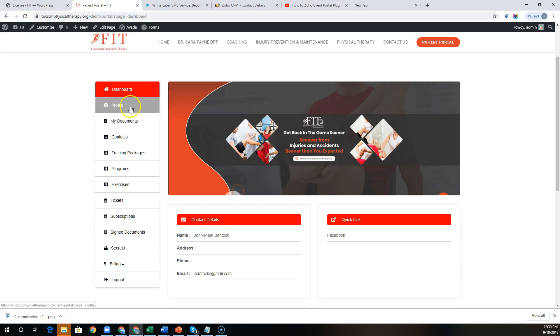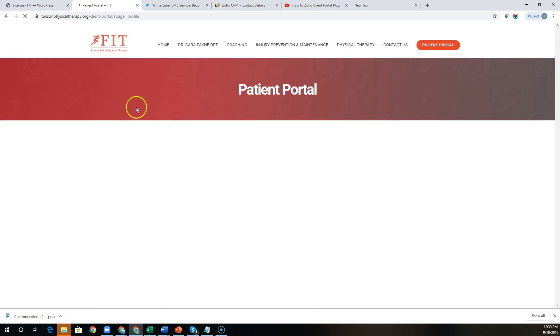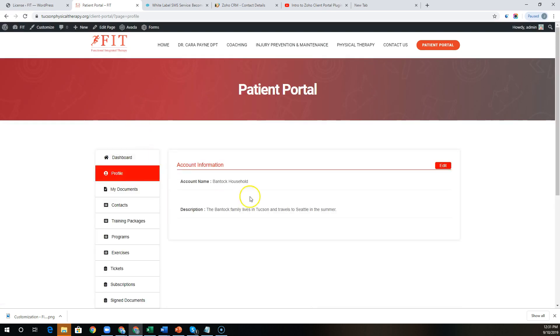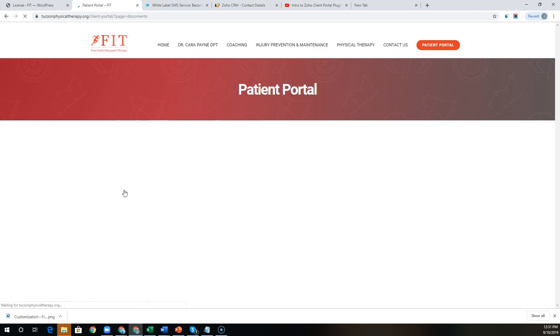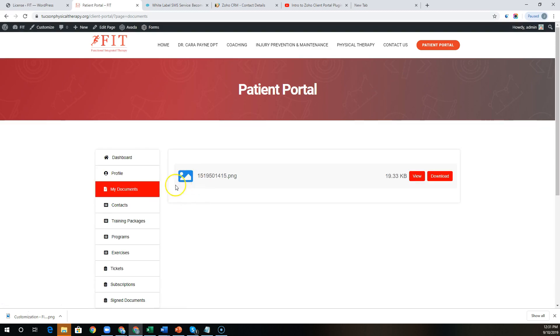In this case, we've connected the CRM, and you can see they have the ability to log into their profile, perhaps manage their account information. We can share documents with them that have been uploaded and attached to their account record in the CRM.